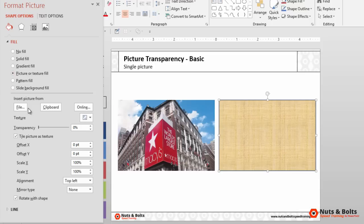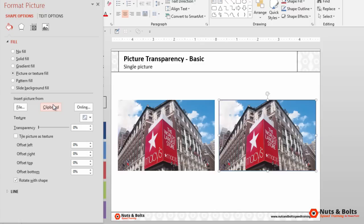You can then insert a picture from a file, but because ours is already within our presentation and we copied it, we can just select clipboard. The picture fills into our shape.